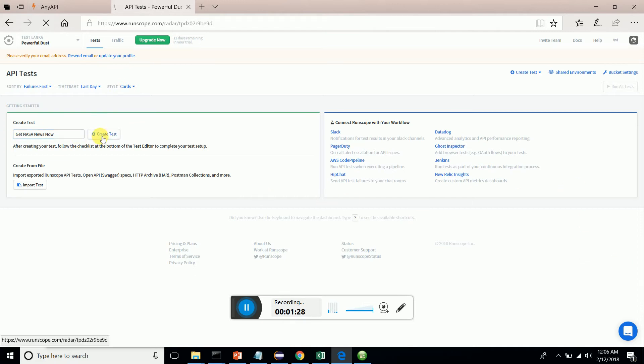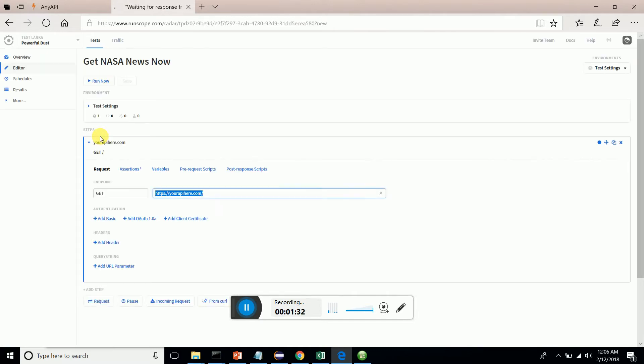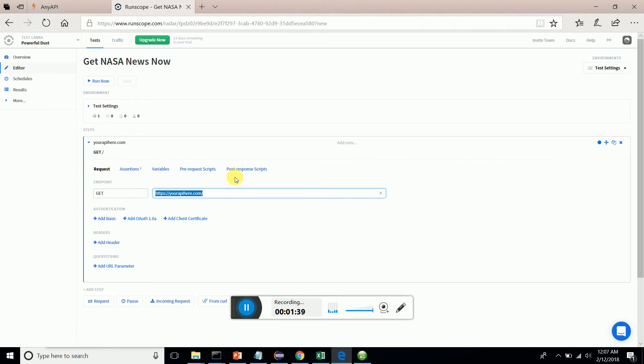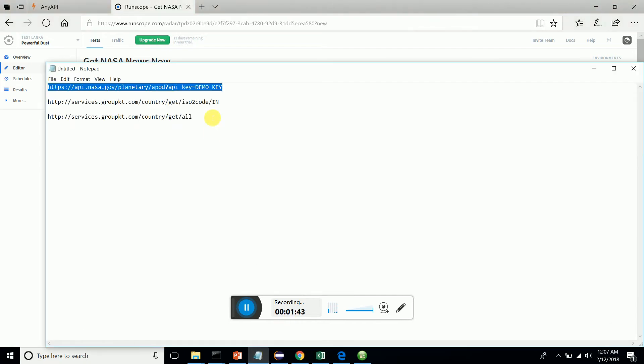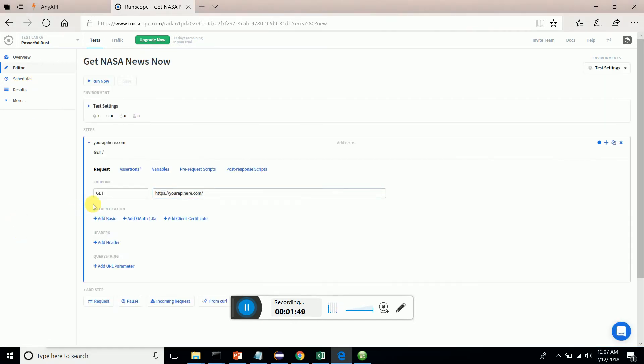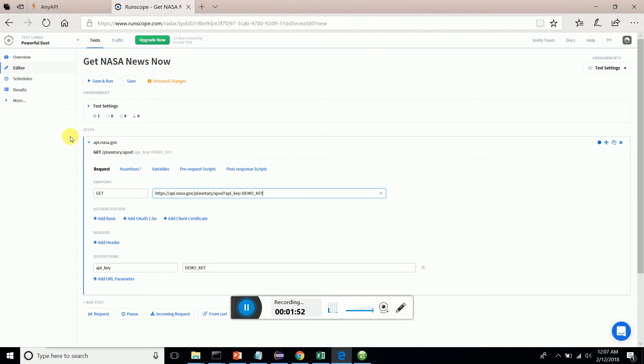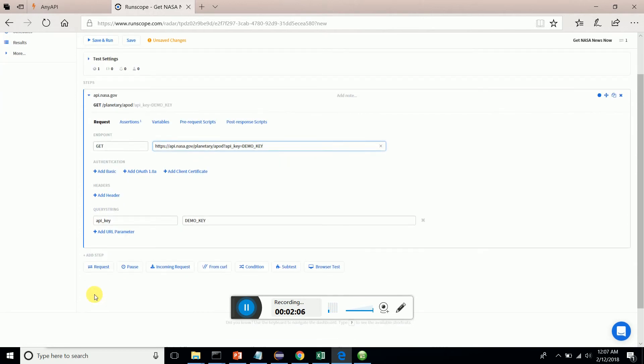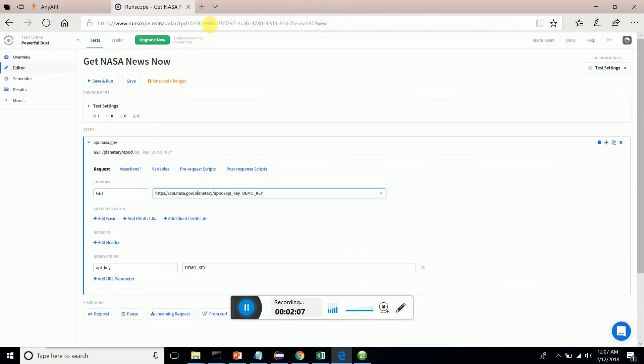Click the create test button and here we go - we are on the page where we have to specify the URL, assertions, and everything. I'm going to take this API which has the API key as demo key and paste it here. The API key has been taken automatically with the demo key value. Now I'm just going to save this and run.